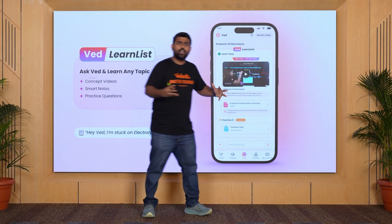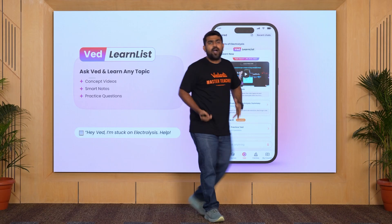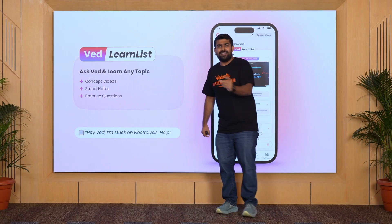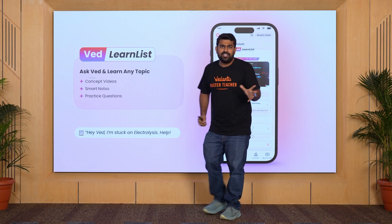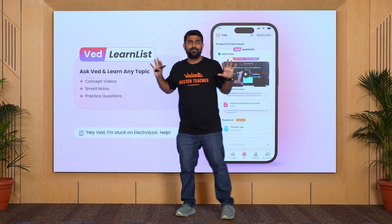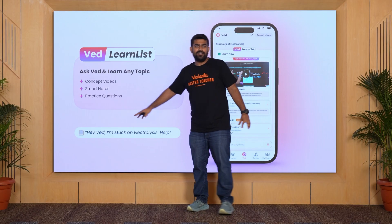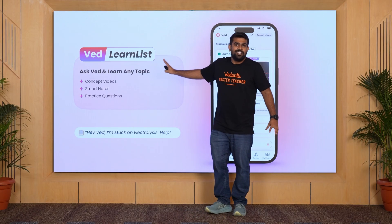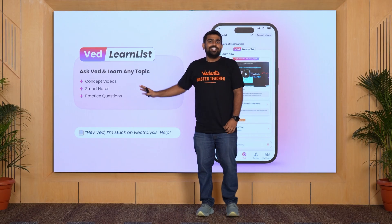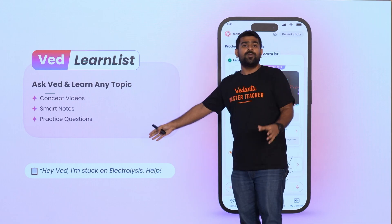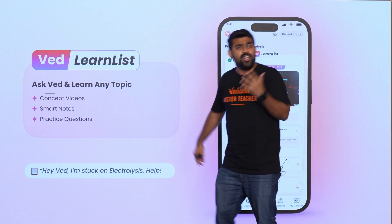In the 10th, there is electro refining of copper. That is important. If you have any doubt about that topic, just type: 'Hey VED, VED is our friend. I am stuck with Electrolysis. Can you help me?'